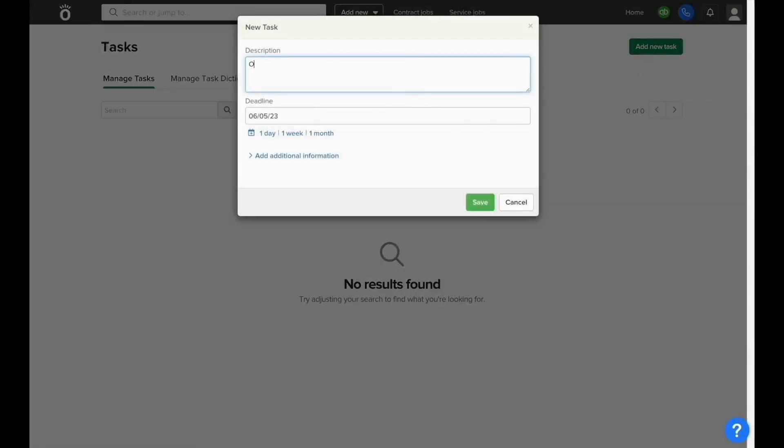You can add a new task from this screen and type in what needs to be done and the deadline of when it needs to be done.